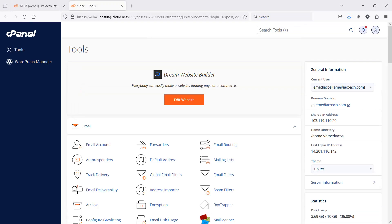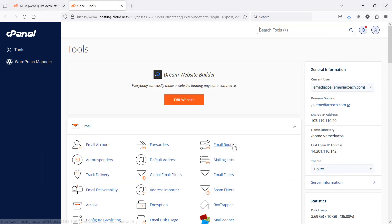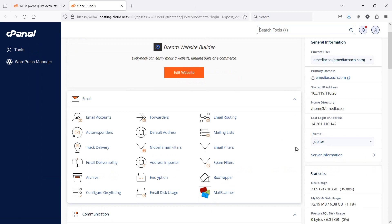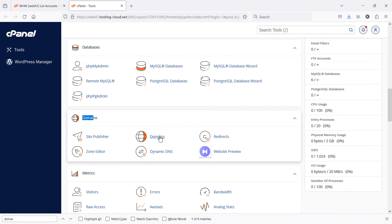So we're in. We're into our cPanel. Second step, set up your domain or subdomain. If you've already purchased a domain, you should be able to just enter your domain. So just scroll down to domains and click on that there, domains.